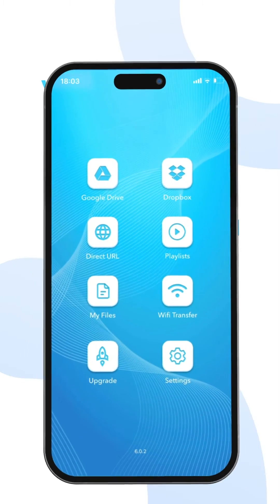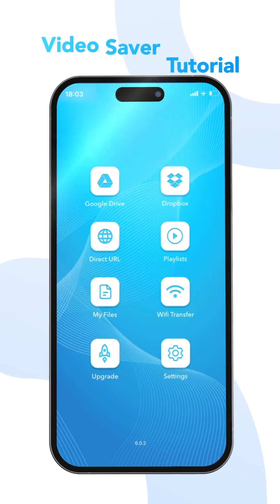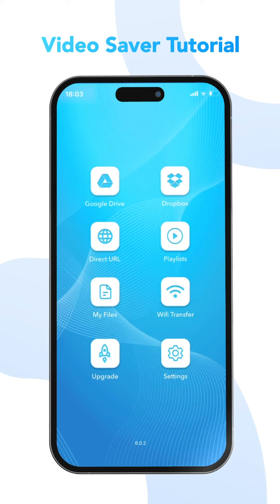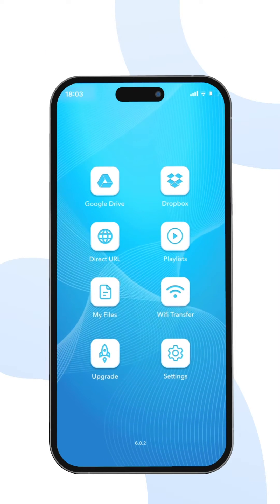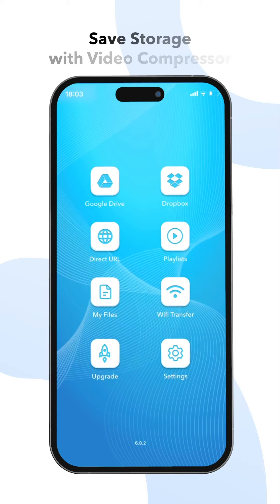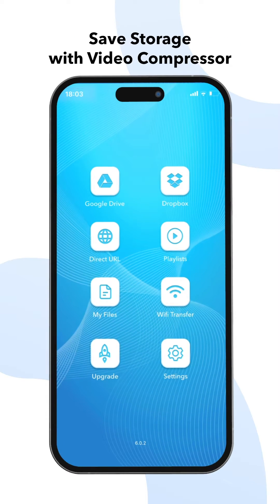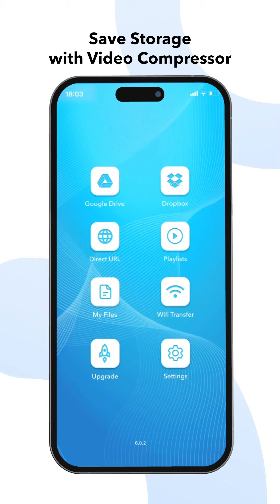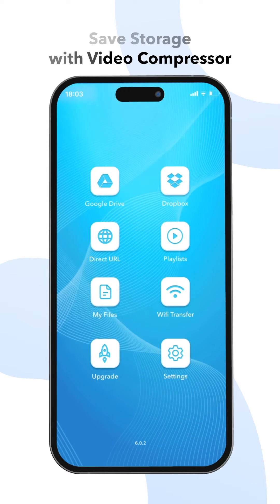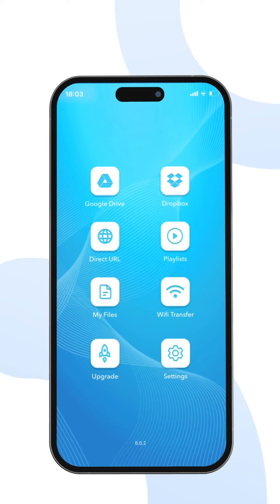Hello everyone, welcome to this video saver tutorial. In this video, we will learn how to save precious storage space on our devices using the video compressor tool.